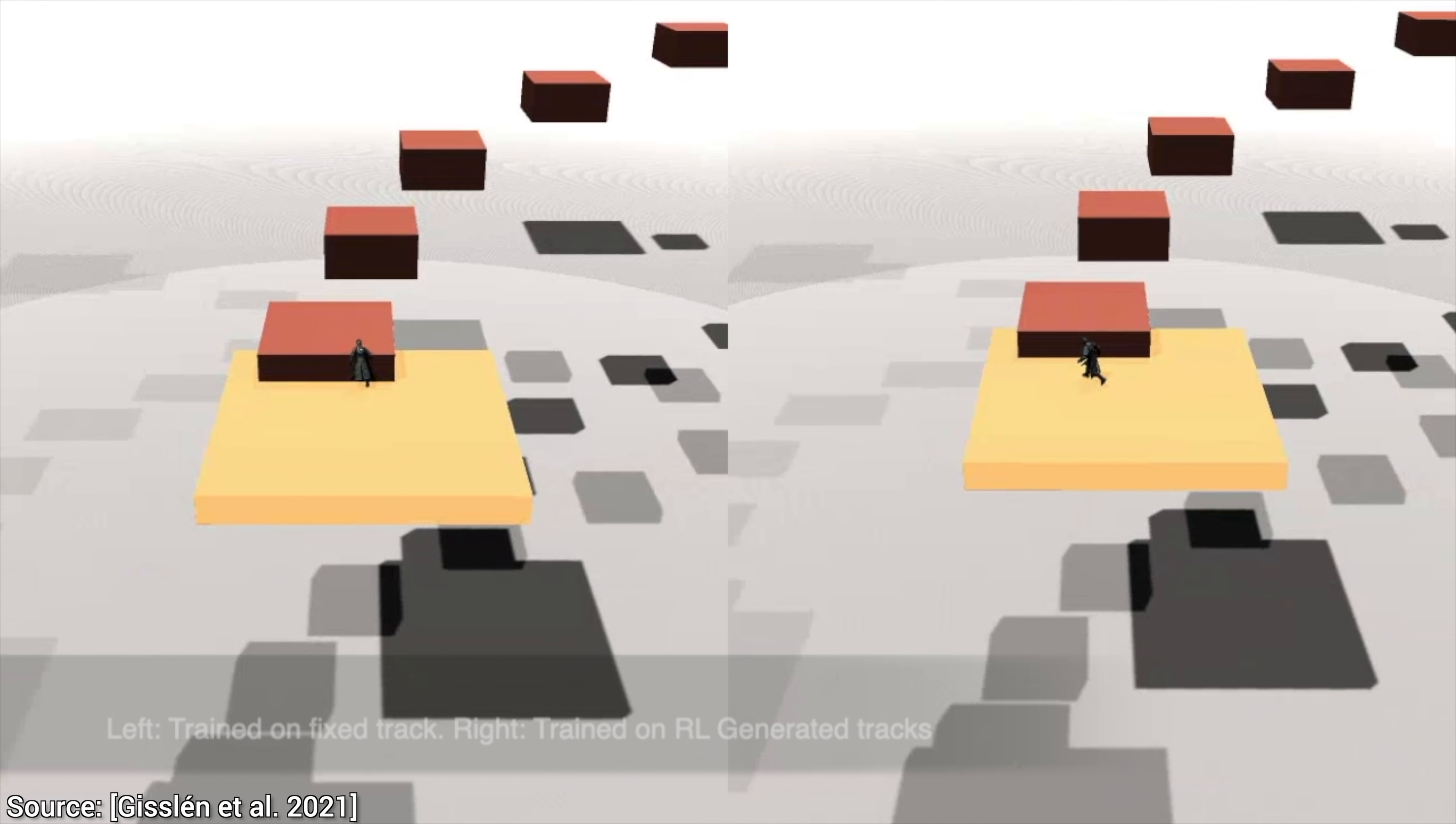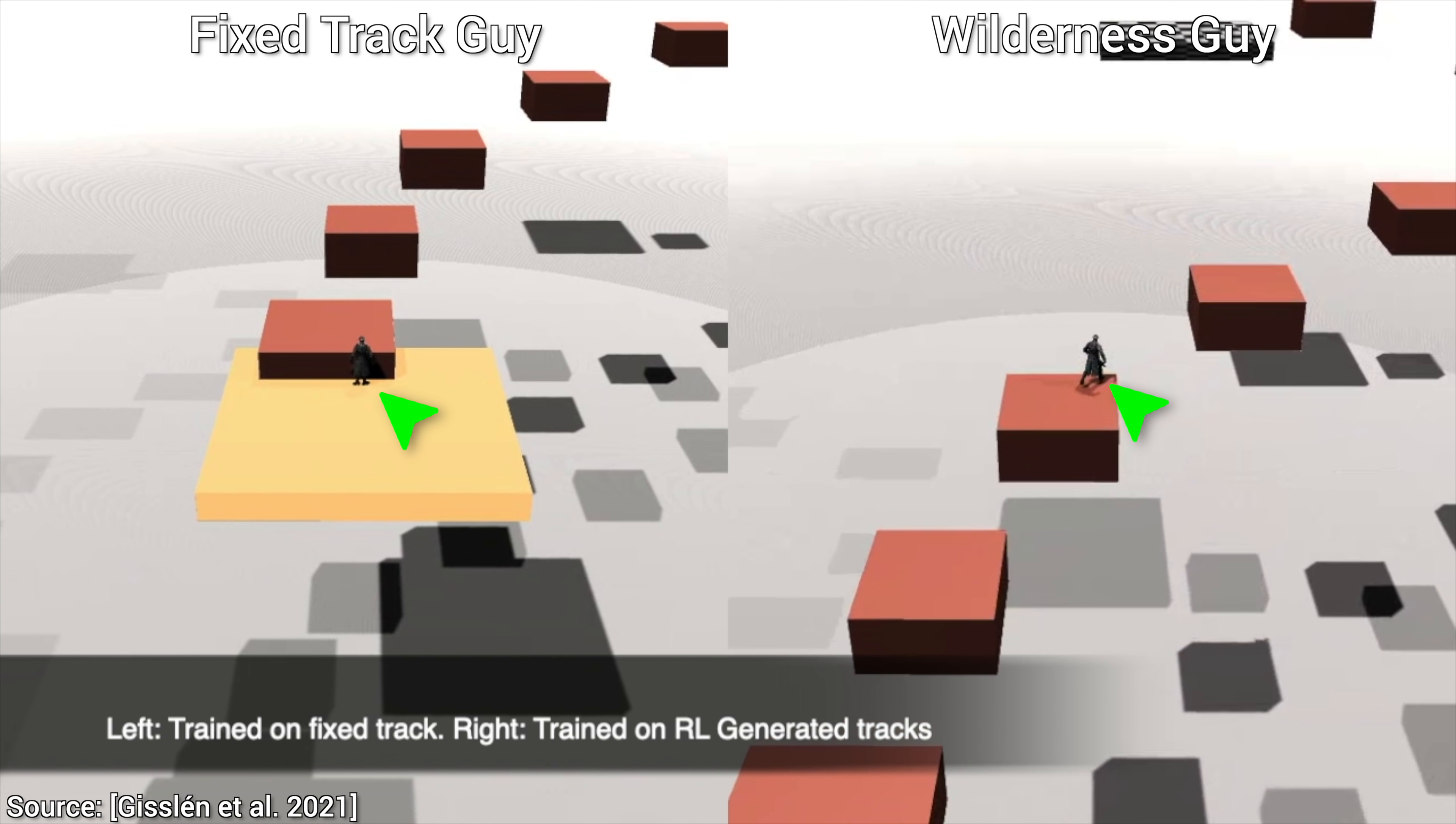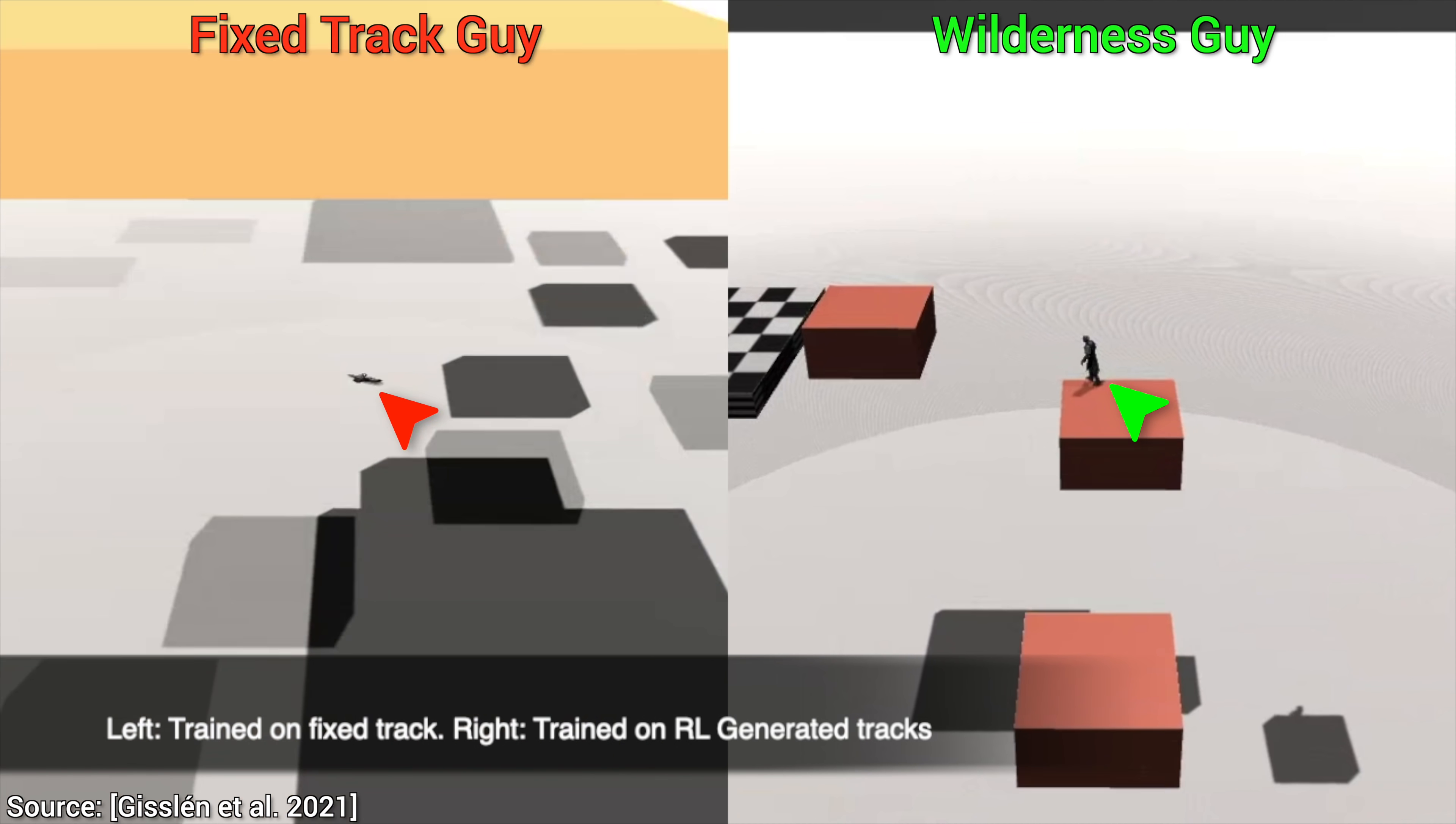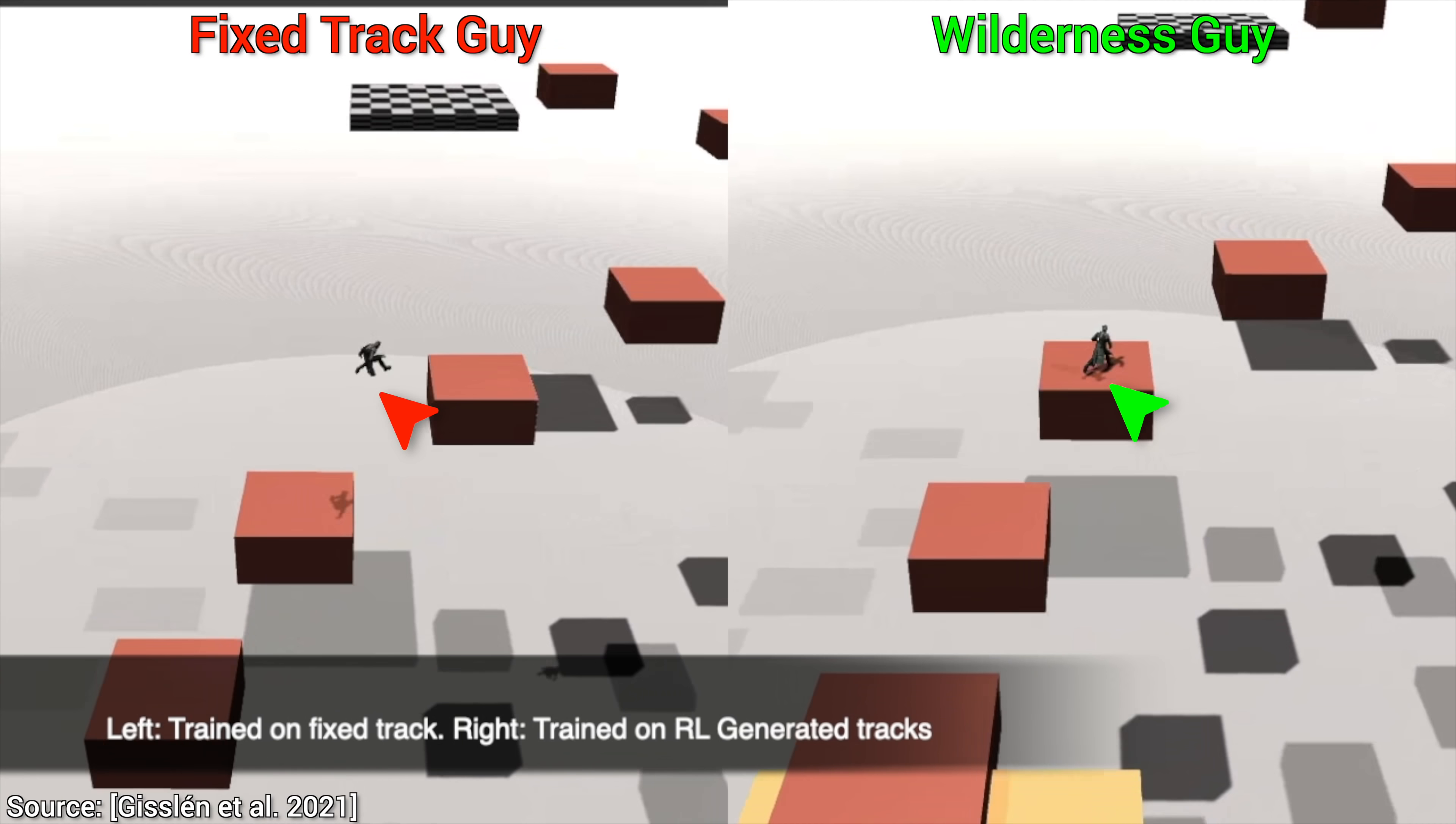Let's compare the performance of the new technique with the previous fixed track agent. This is the chap that learned by mastering only a fixed track. And this one learned in the wilderness. Neither of them have seen these levels before. So, who is going to be scrappier? Of course, the wilderness guy described in the new technique. Excellent!